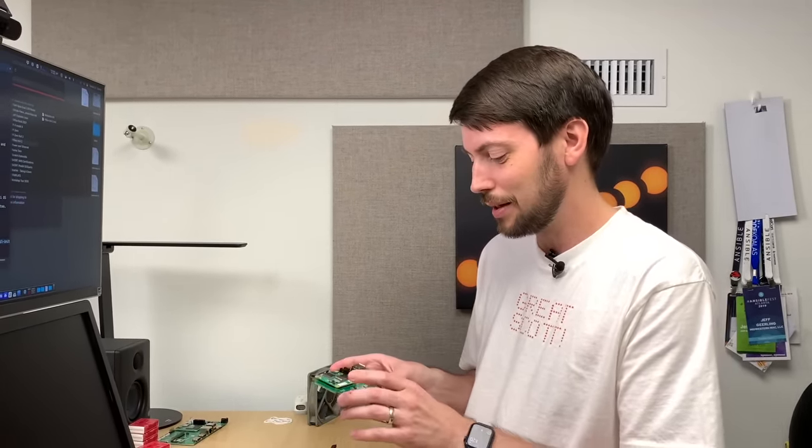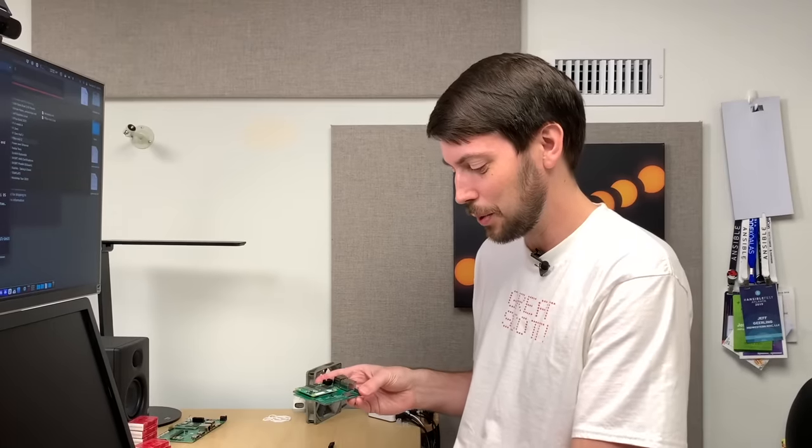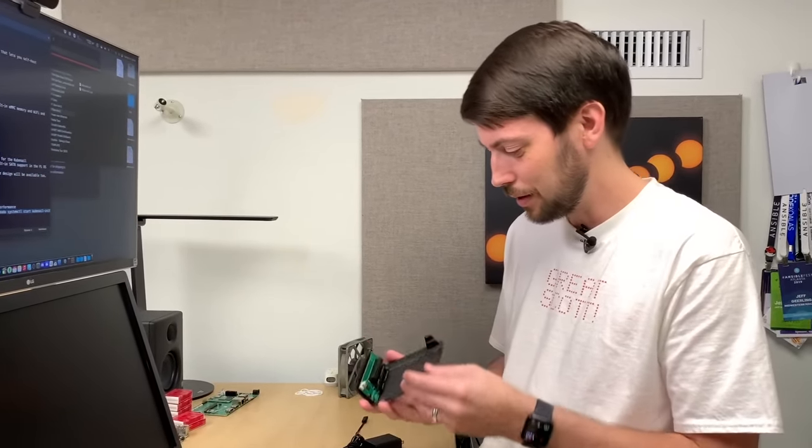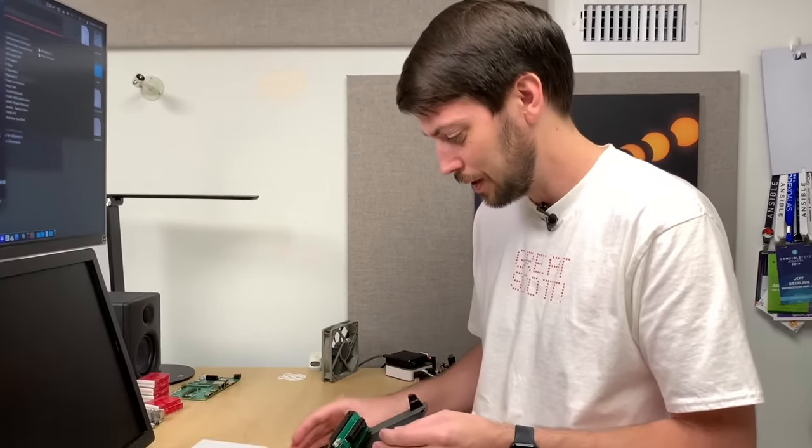USB 2.0 is fine for most things like input devices or even flash drives and things if you're not looking for super high speed. And the thing is that on this board, it's much nicer to have that for these SATA connectors.